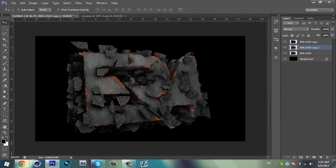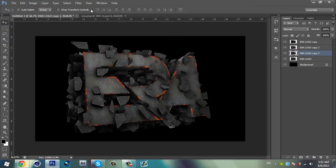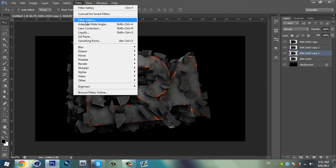And change the opacity to about 35%. So duplicate the first arrow logo again.